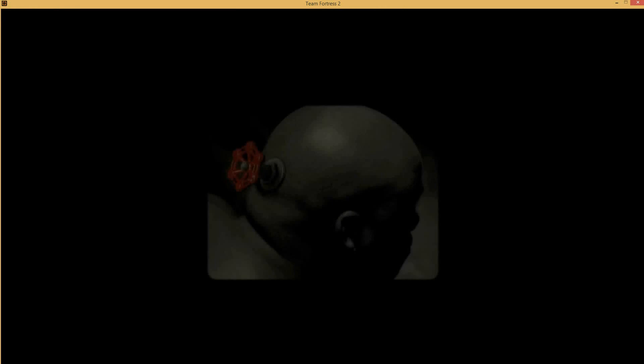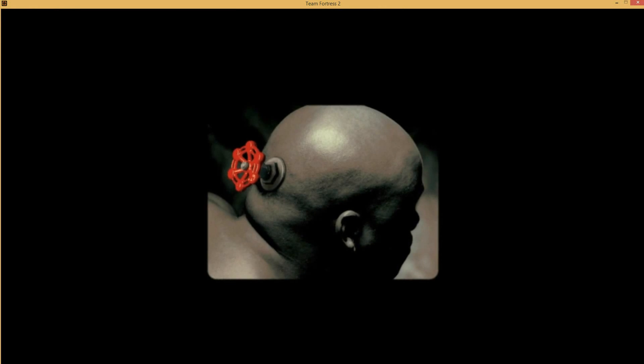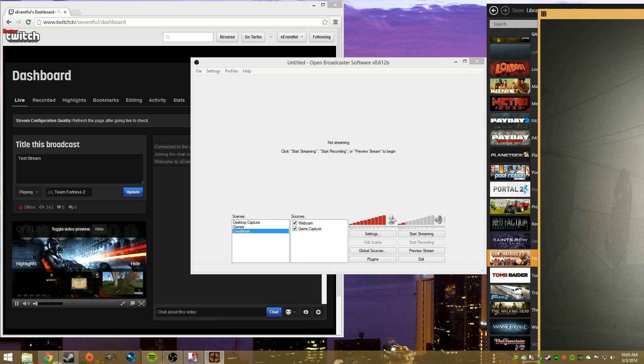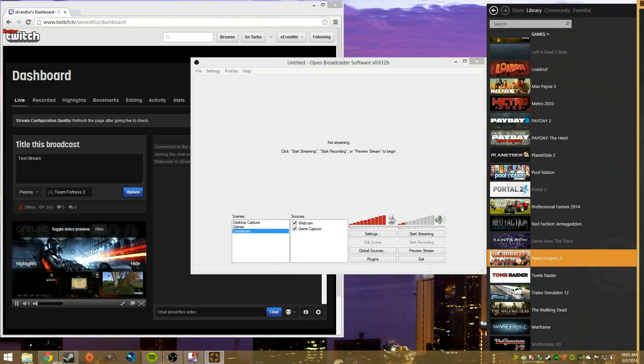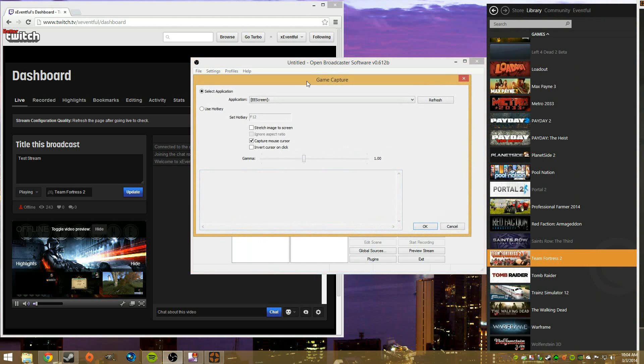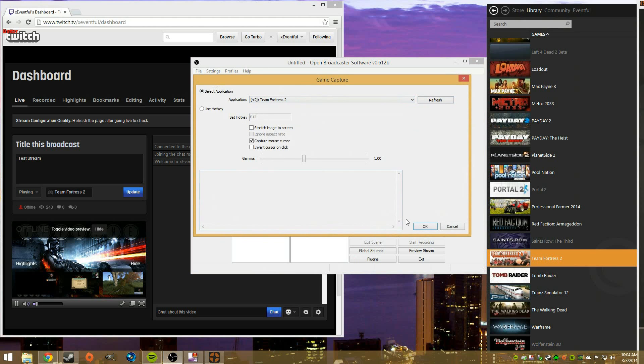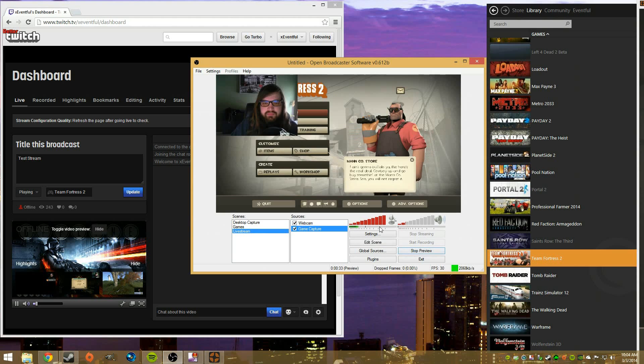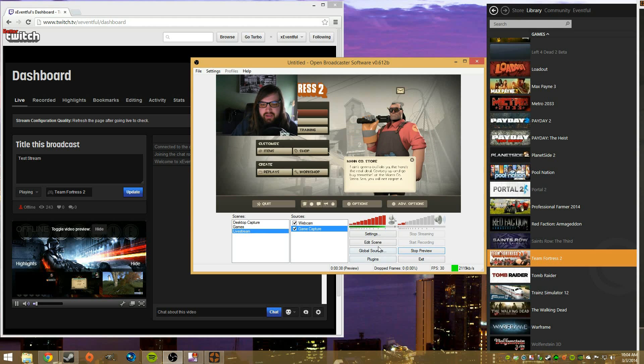Basically I'm just going to fire up Team Fortress real quick. And I do have it running in a window right now, so if you'll excuse me just a second, I can get this out of the way for the time being. So we're going to go back to our game capture over here, right click it, hit properties, hit refresh, and Team Fortress 2 will now be popped up, so I'll hit ok. And then I can hit preview stream.